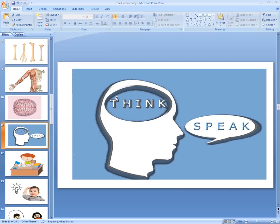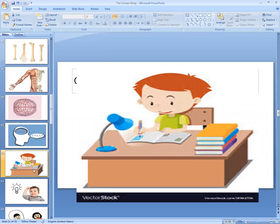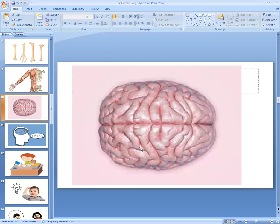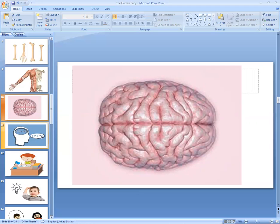Who tells us all this? It's the brain. Our brain helps us to speak and think. It is the controlling center — our brain is the controlling center that controls all parts of our body.